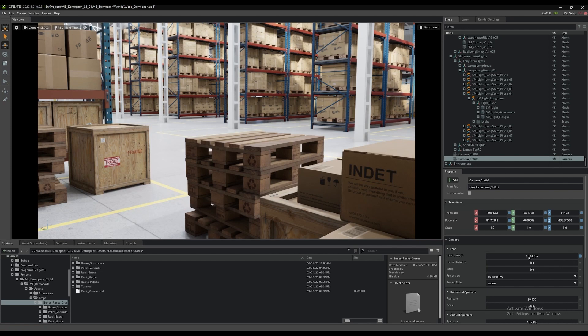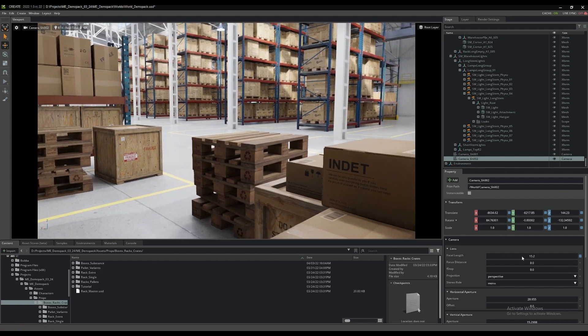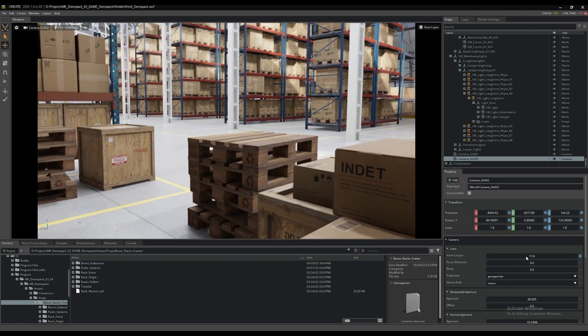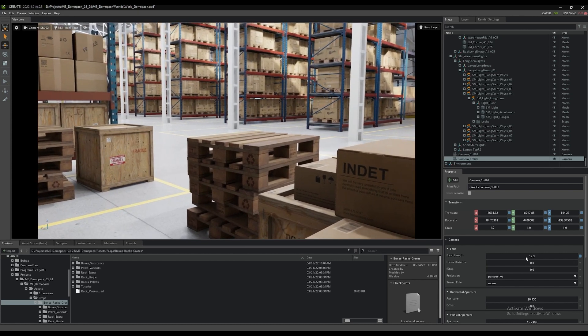With the camera still selected, we can edit some of its properties in the property panel. The focal length is modified to create a slightly wider angle, and the focal distance is used in combination with the f-stop setting to create some more dramatic depth of field.